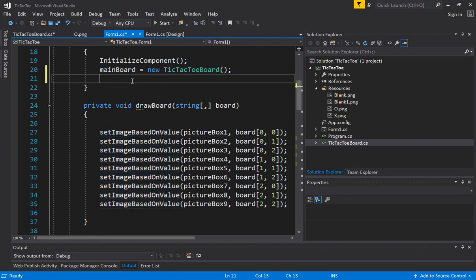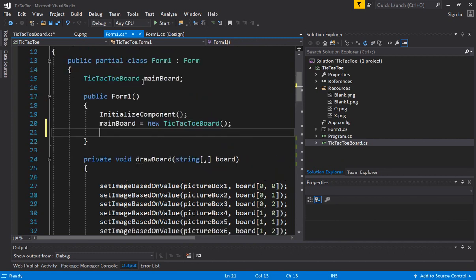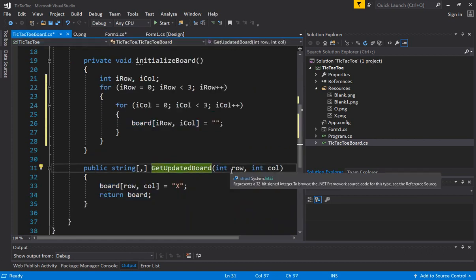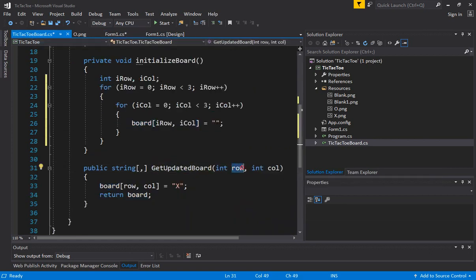Now obviously we have initialized the two-dimensional array to be blank, so everything will display as a white square. There won't be either x or 0 on it, but we need to figure out a way how we do that. So let's go back to our function and let's have this.